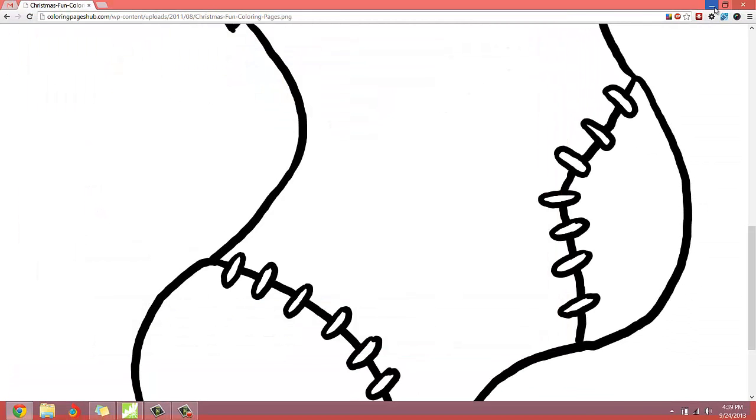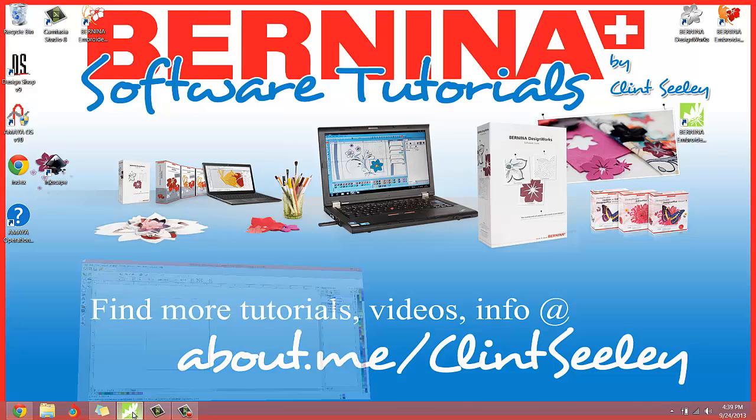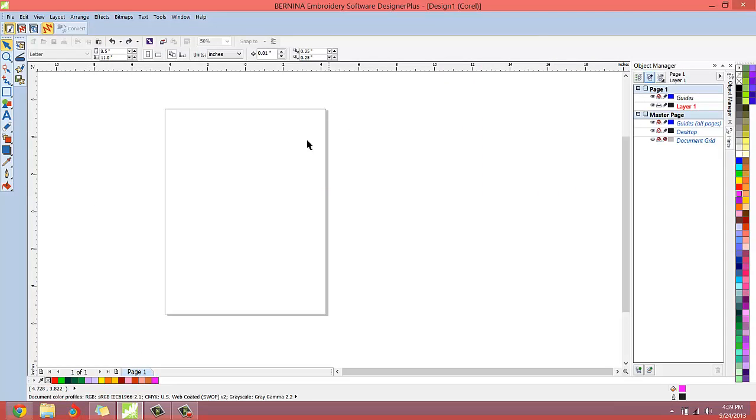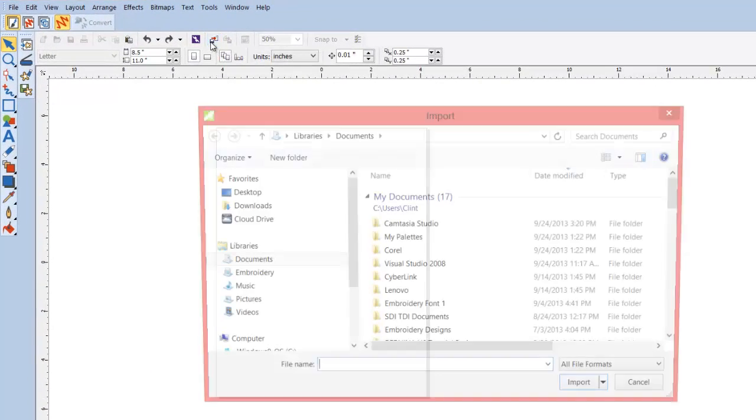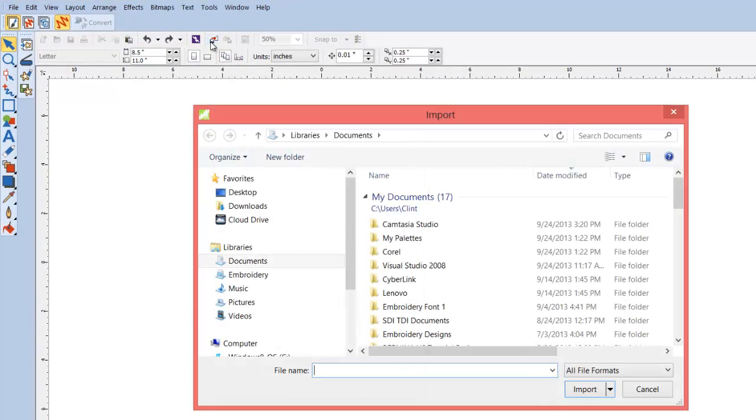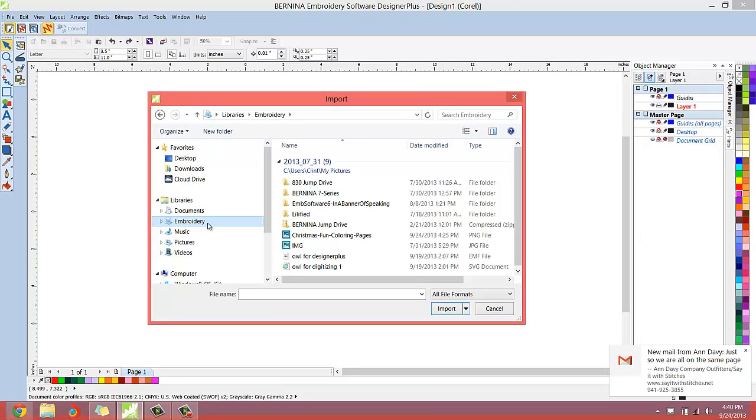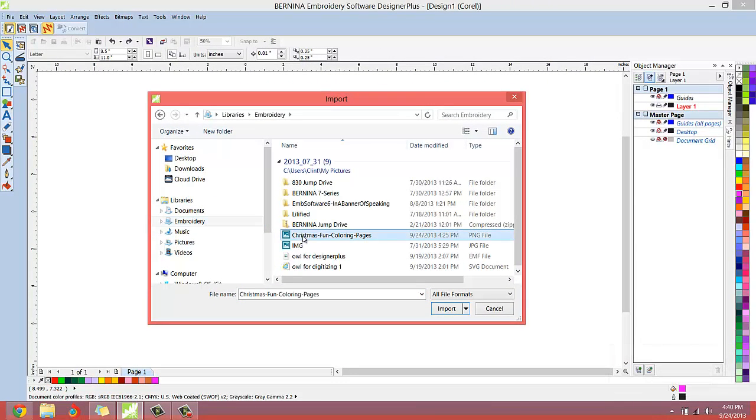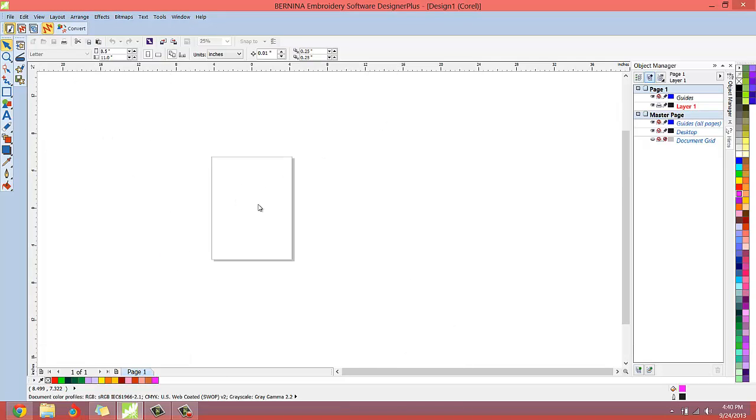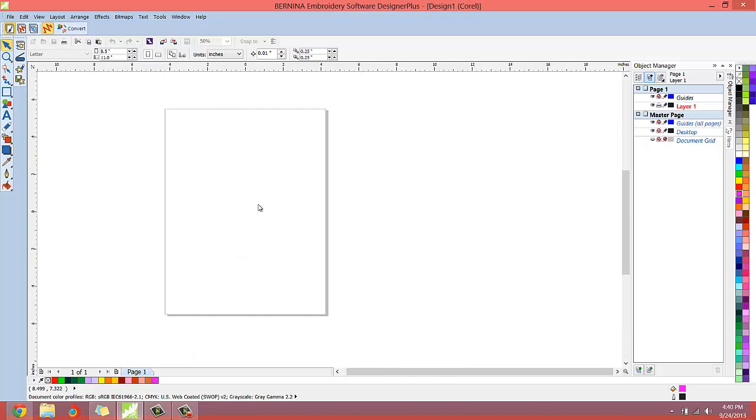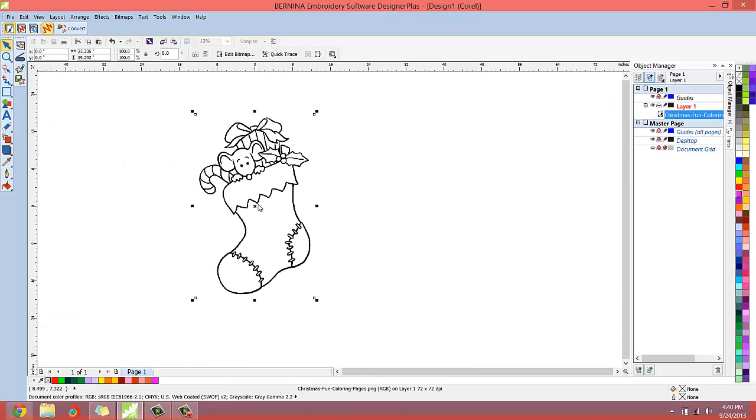That looks good. And then all we're going to do is open up the Bernina software, switch over to the art canvas, which is where I'm at. Then I'm going to use the import feature. And I saved that in my embroidery folder, Christmas fun coloring pages. Oh yeah. Look how big that is.